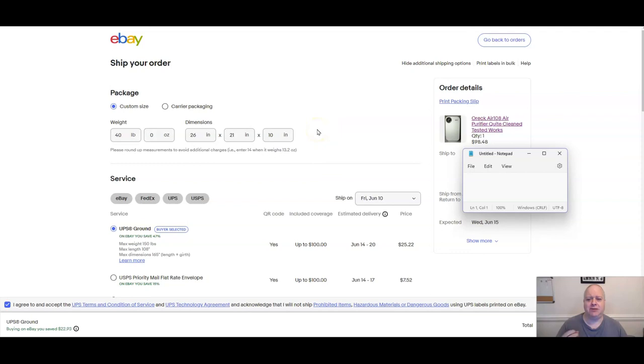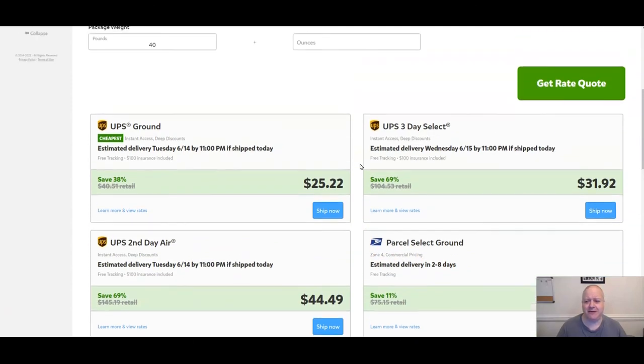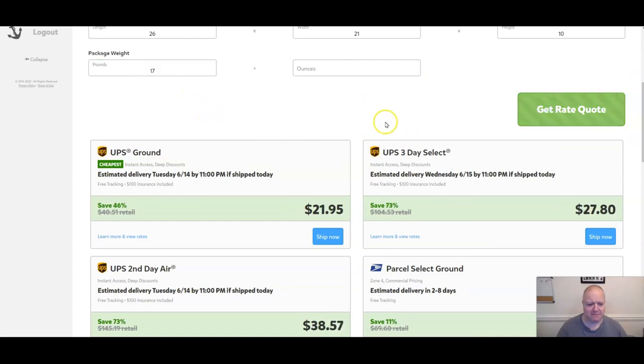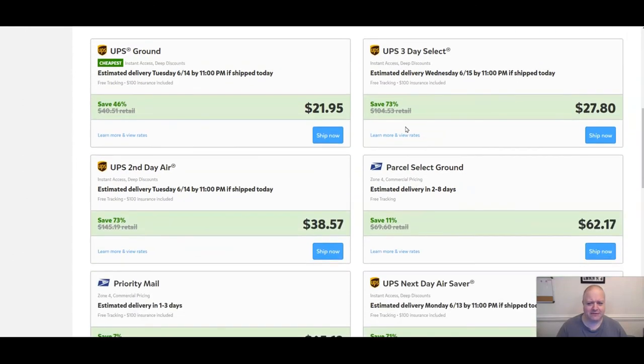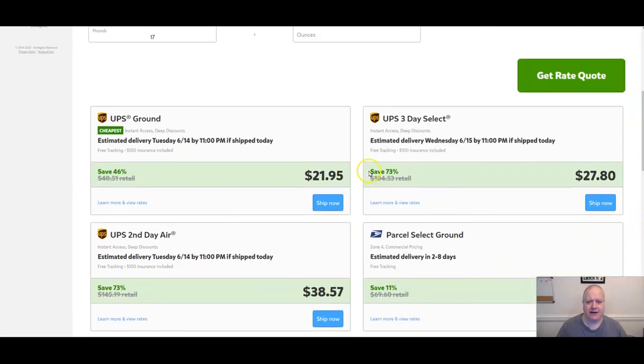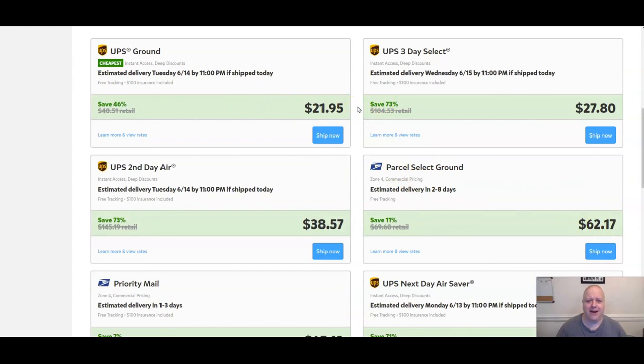Now why wouldn't I ship this USPS? Again, because it was going to cost 60 some dollars over here, $66.93, and that was at 17 pounds. Let me put in 17 pounds again just to be sure about that weight. Yeah, $62.17 at 17 pounds. So you're definitely going to want to ship UPS on your heavier items.